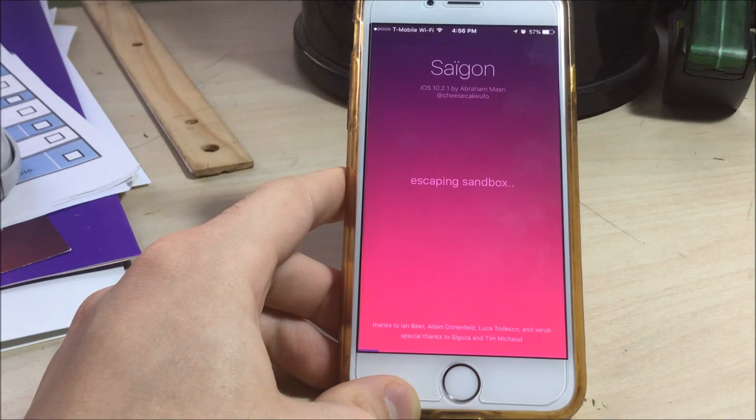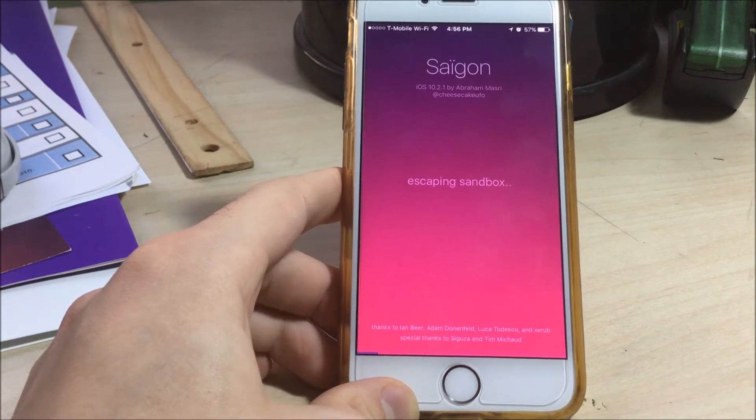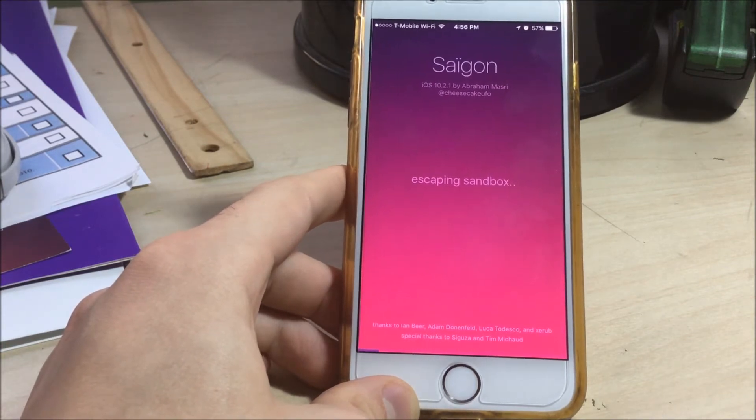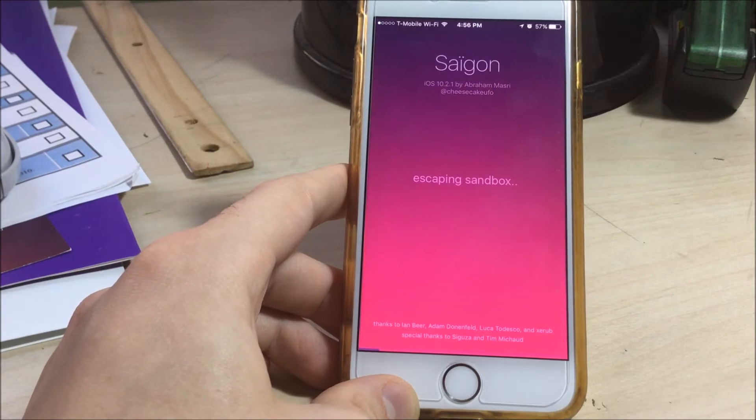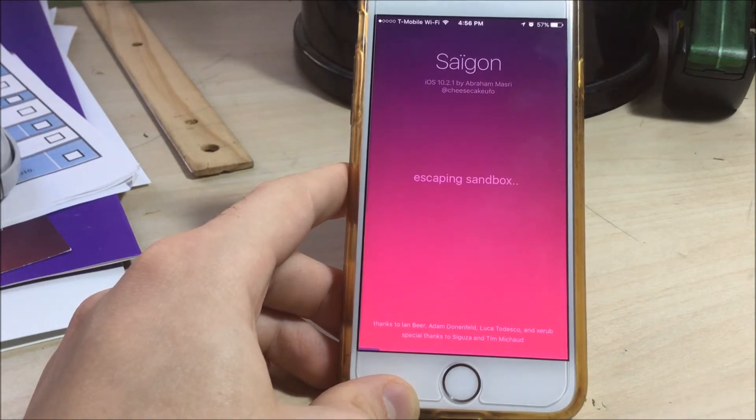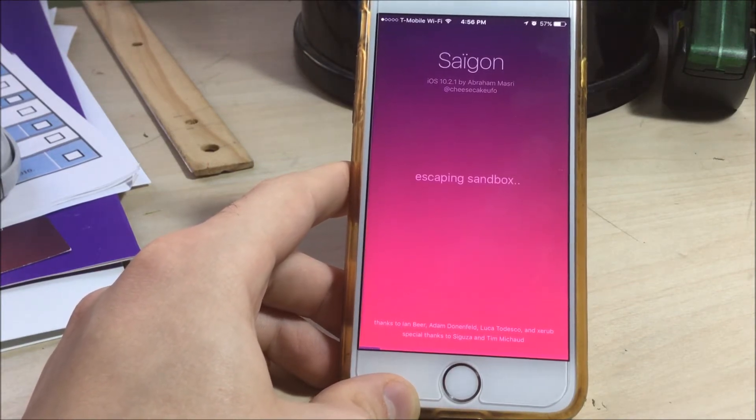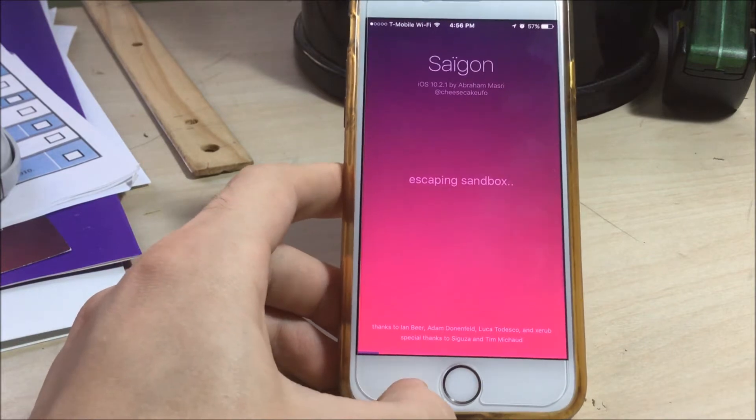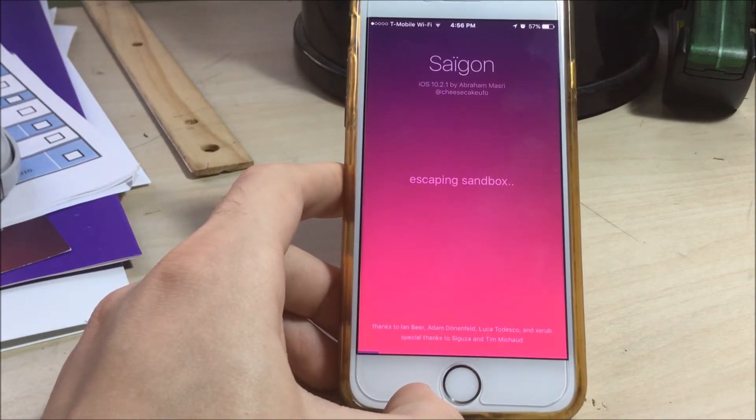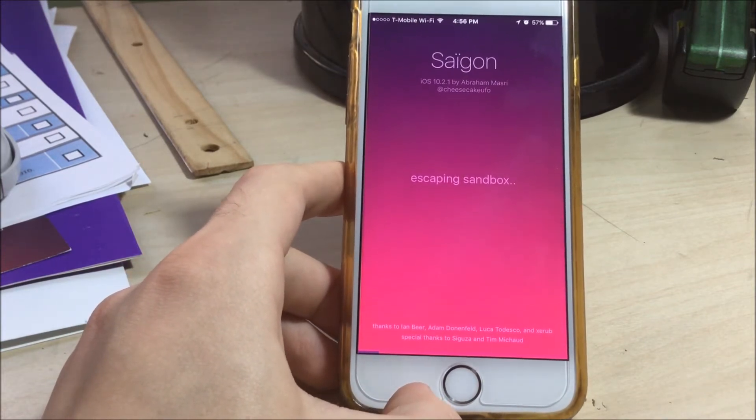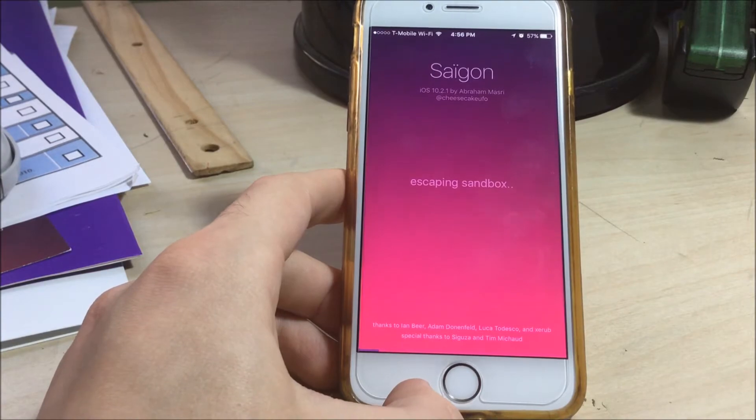But here I'm going to show you. The only thing I have to do is just keep restarting the app. It may take five tries, it may take three tries, it may take ten tries. It can get a bit annoying, but eventually it will escape this sandbox and your jailbreak is completed.